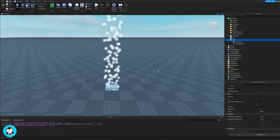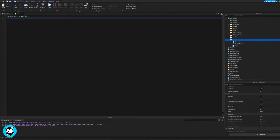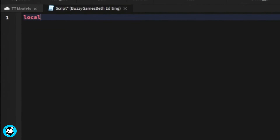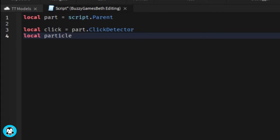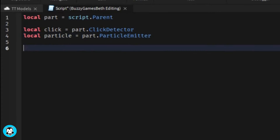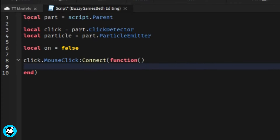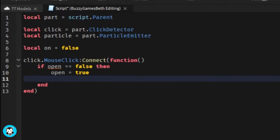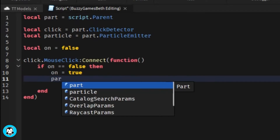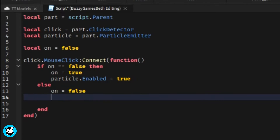Let's go ahead and add a script. So we have a few variables — one which references our part itself, the click detector, as well as the particle emitter. We also have a debounce. We have a mouse click function, where anytime a player clicks on our part, then the particle will be enabled, and if they click on it again, then the particle emitter will be disabled. And that's it.